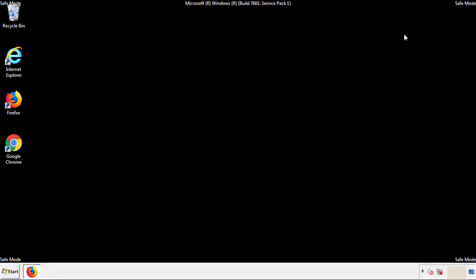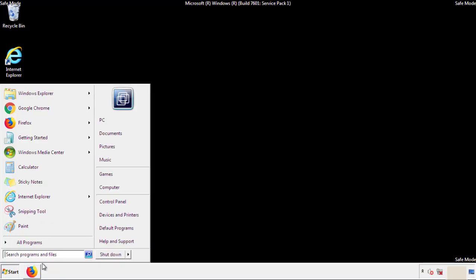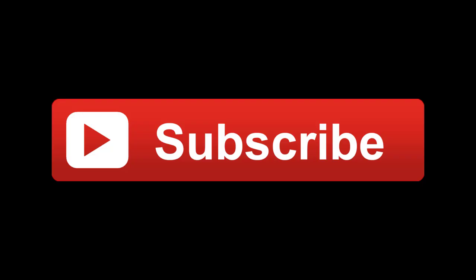All we have to do now is restart the computer and make sure we got rid of the adware. If this video was helpful, please press the Like button or subscribe to our channel. If you still had trouble, write to us on our Google Plus profile and we'll assist you with any problems.